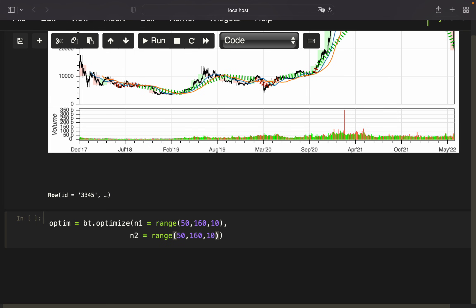We also want to only have those combinations where we have at least 20 days difference between the long-term and short-term simple moving average. Otherwise we would get basically non-divergent lines. I don't want to have those combinations—I want at least a distance of 20 days.